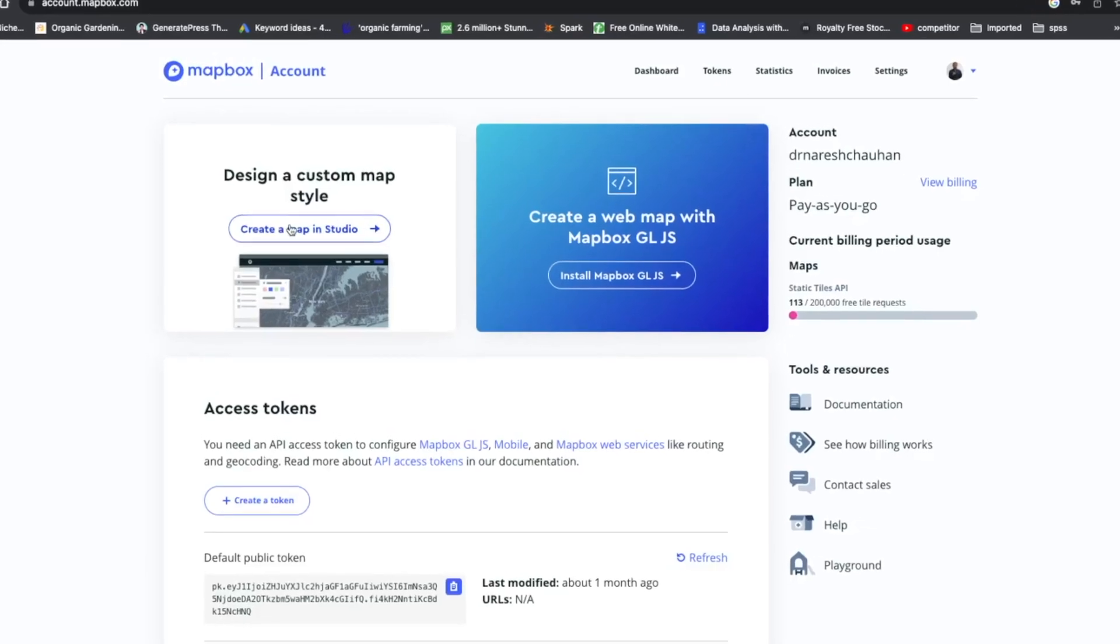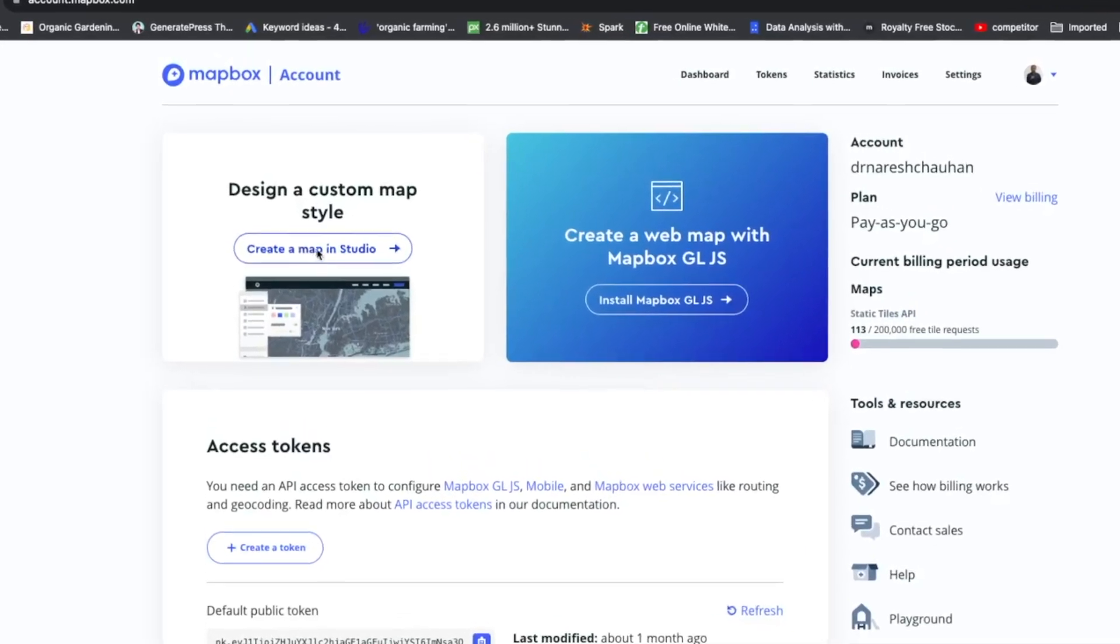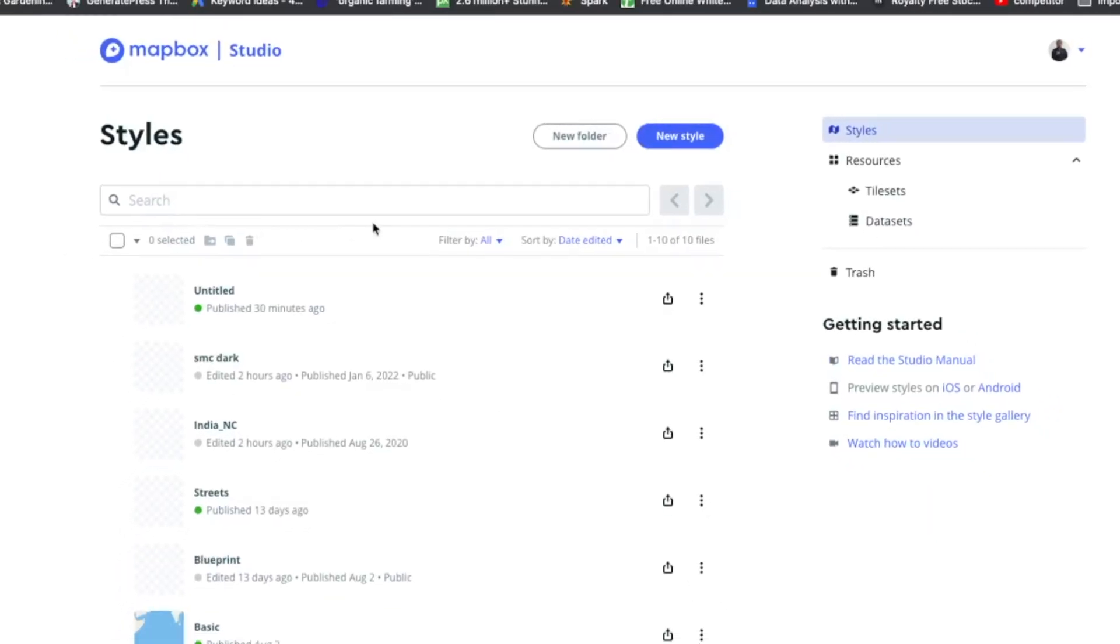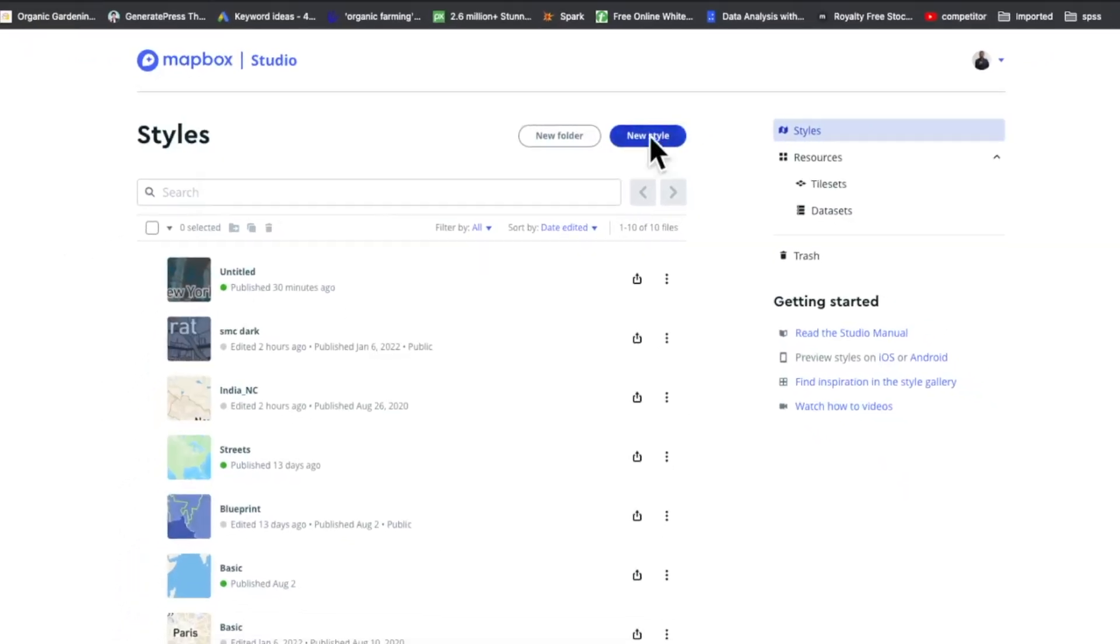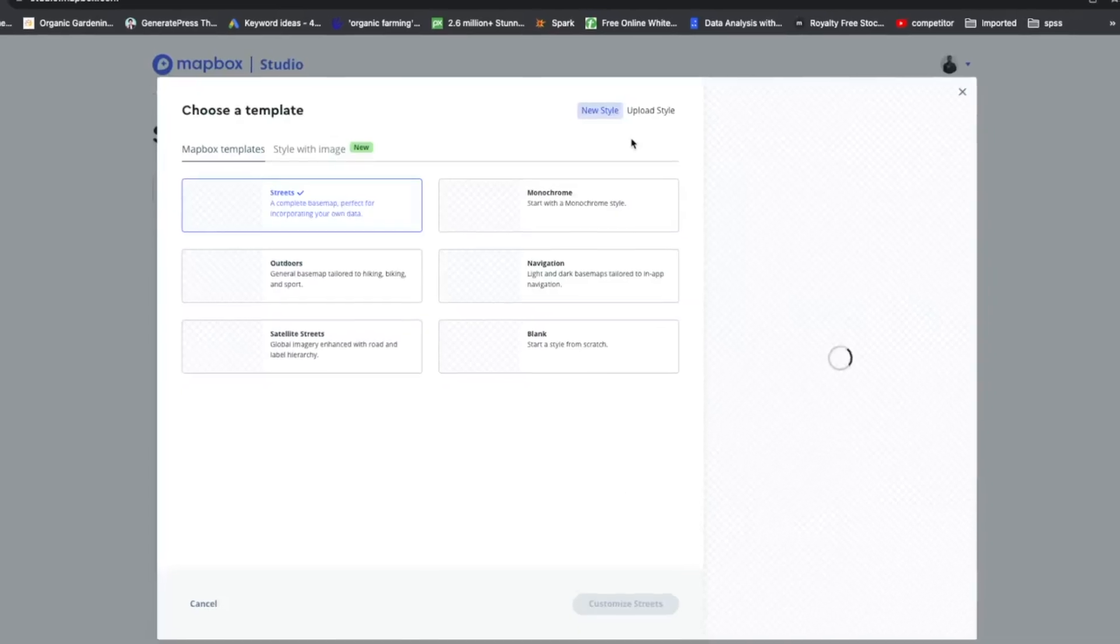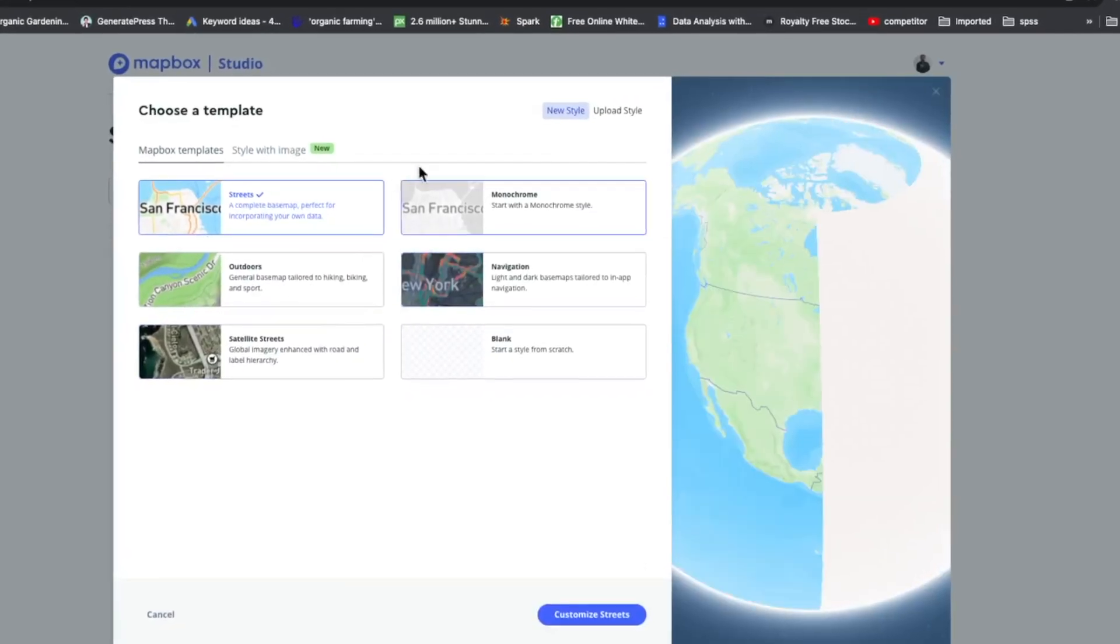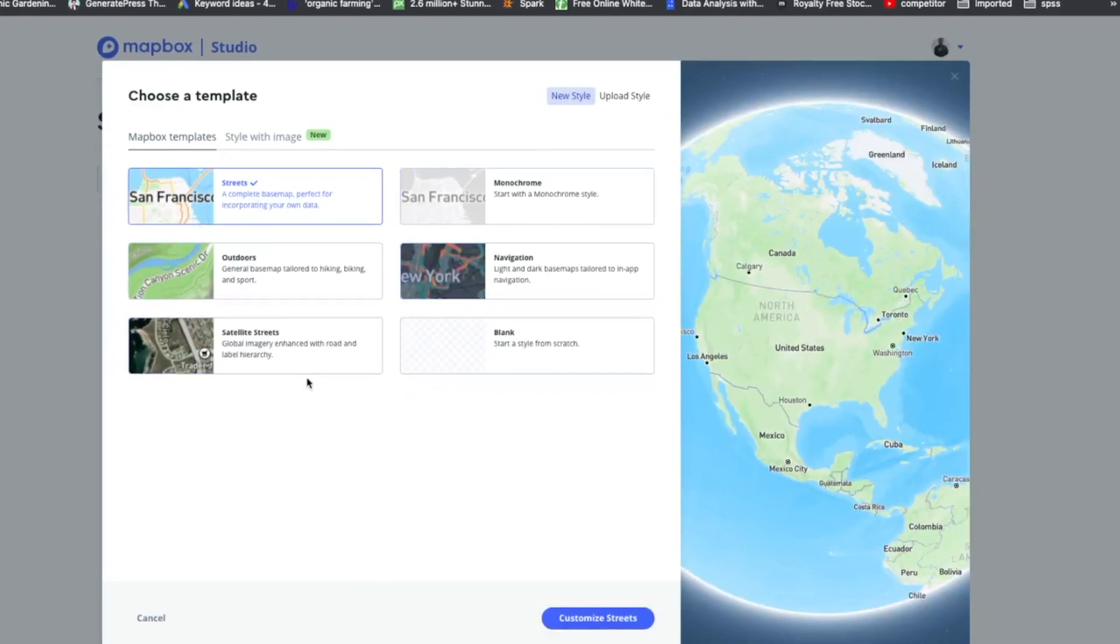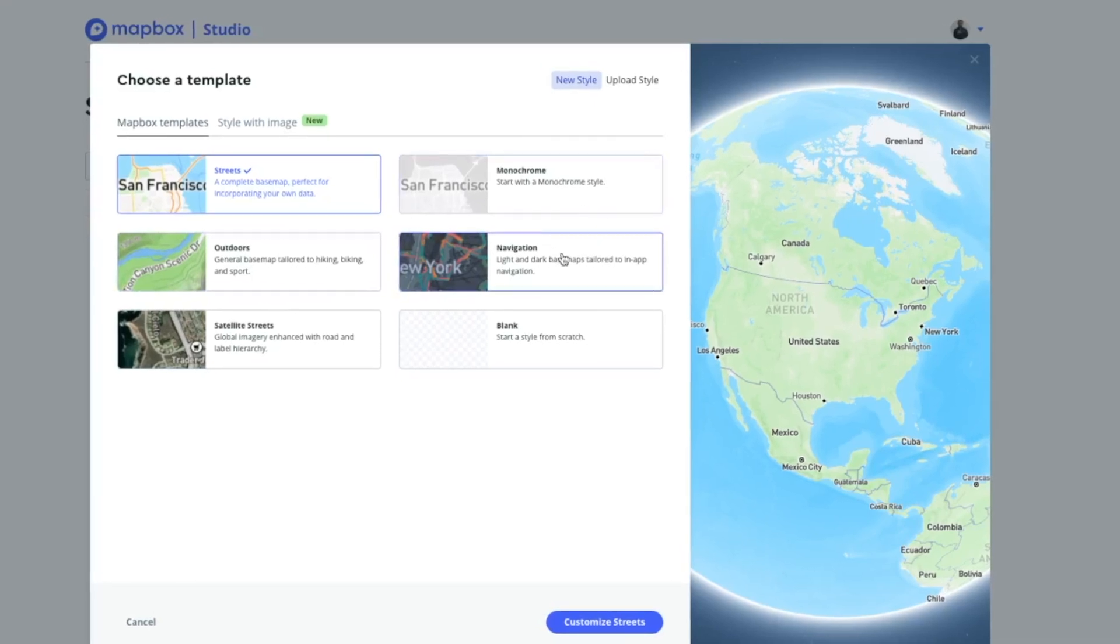Okay, open create map in studio. Click on open map in studio, so it will open another browser. Okay, alright. Then click on this new style. You can choose out of these available options: street map, monochrome, navigation blank, satellite street.